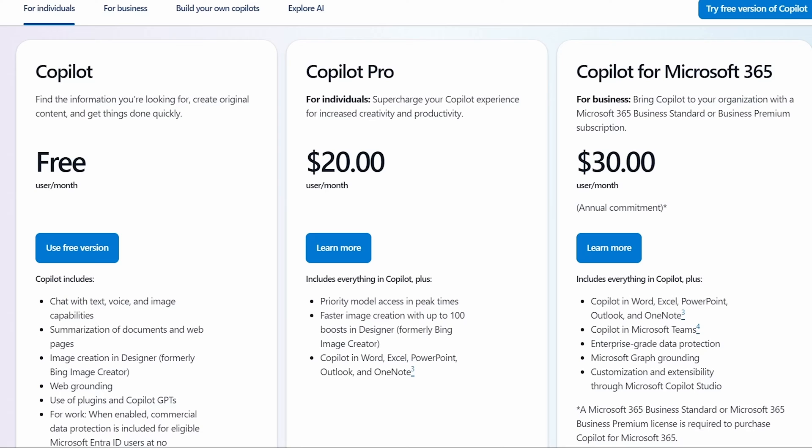But to start with, I want to kind of explain all the different versions because you may actually have a version on your computer that's the free version. So as you can see on my screen here, there is the free version, and then there's Copilot Pro.